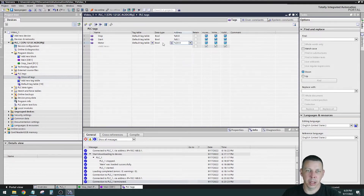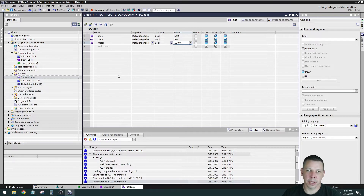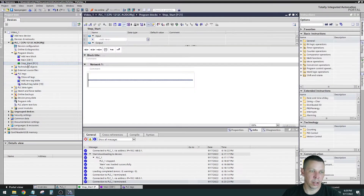So now we have two inputs and an output set up. The data type is Bool — short for Boolean — meaning it's a true/false or one/zero. It's in your default tag table. You can have multiple tag tables with different information, but for a small program I keep everything in the default tag table. We have three tags: Start, Stop, and Motor.